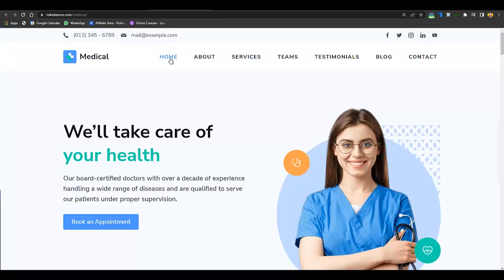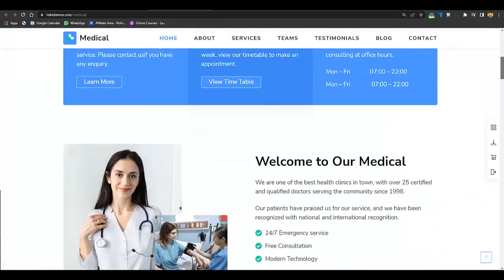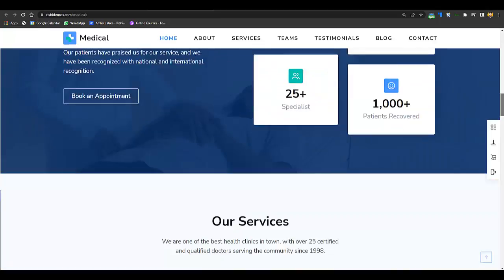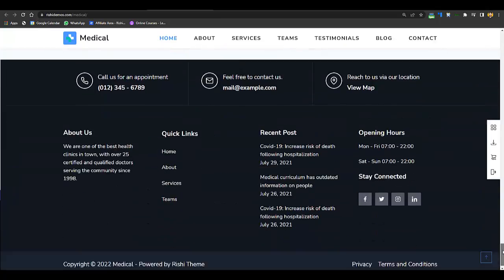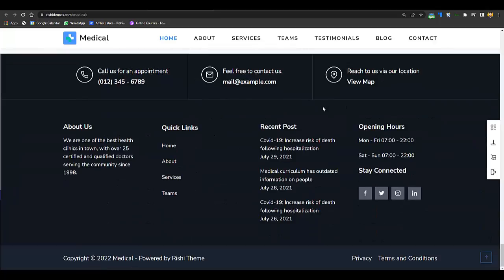If I give you the overview of the website, here you can see first of all there is a home page, then about, services, teams, testimonials, blog and contact page. All the sections required for a professional clinic website are available there, and these types of websites cost about $1,000 to $2,000 to be designed — and you can design this complete website within 10 to 20 minutes.